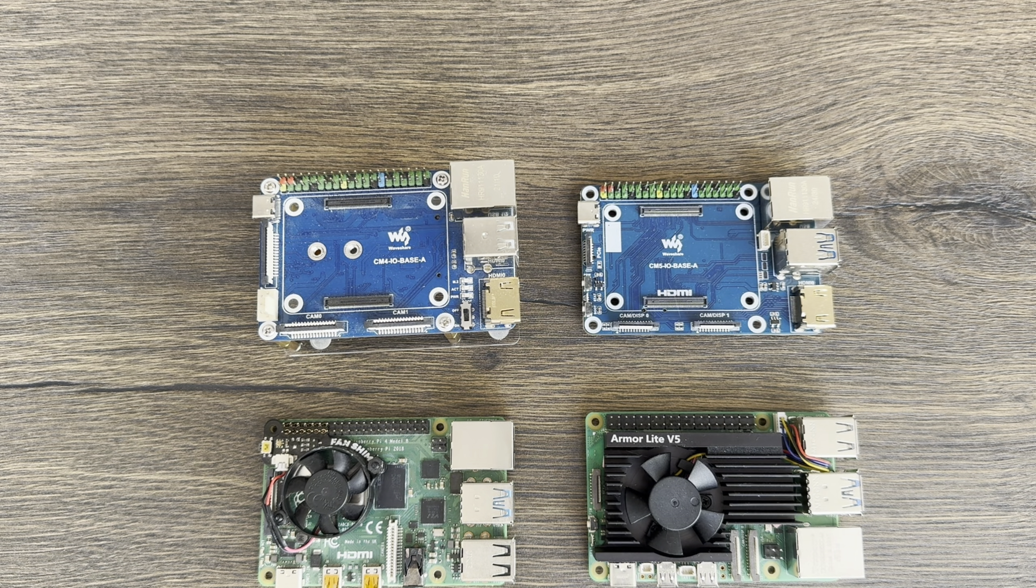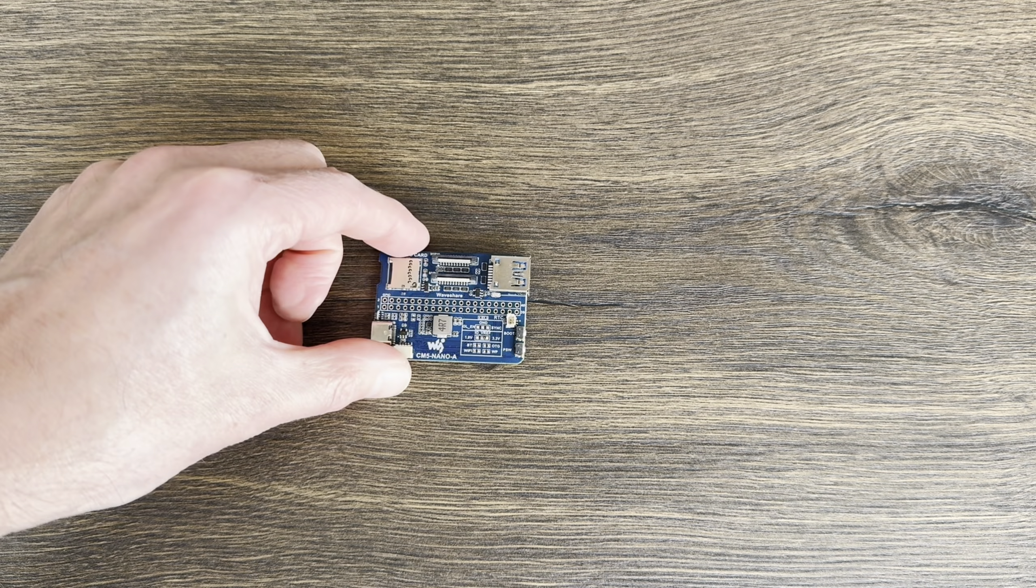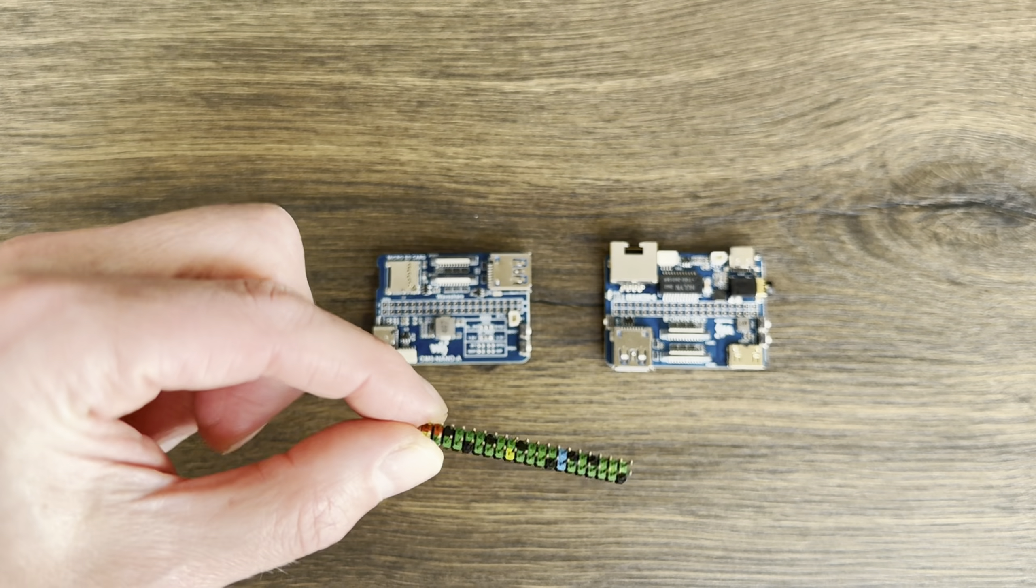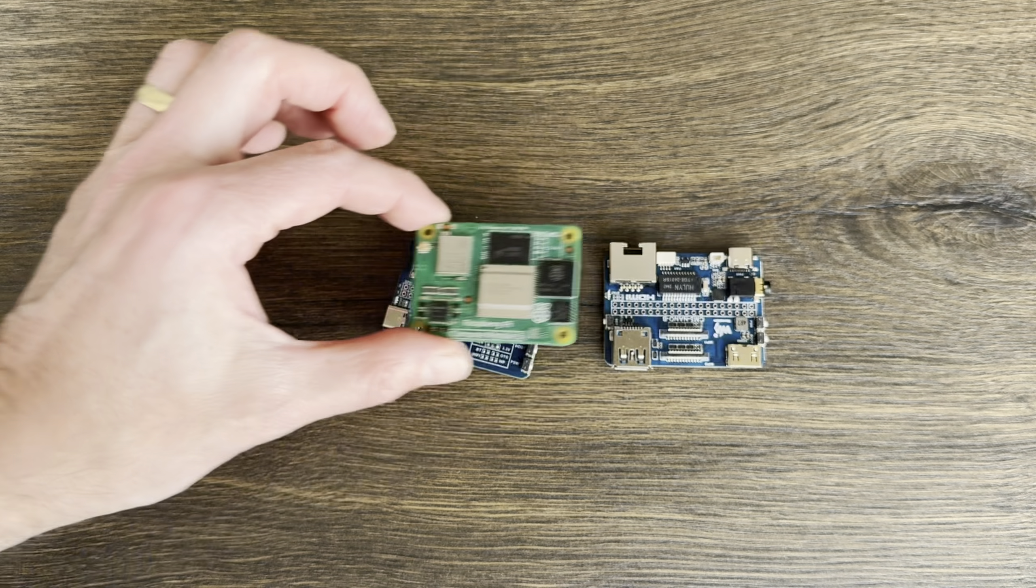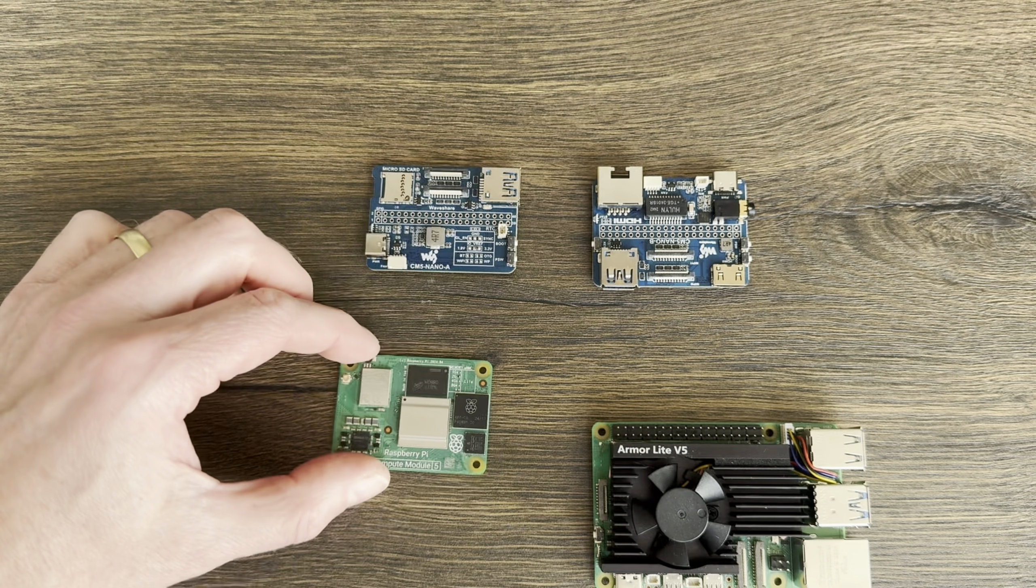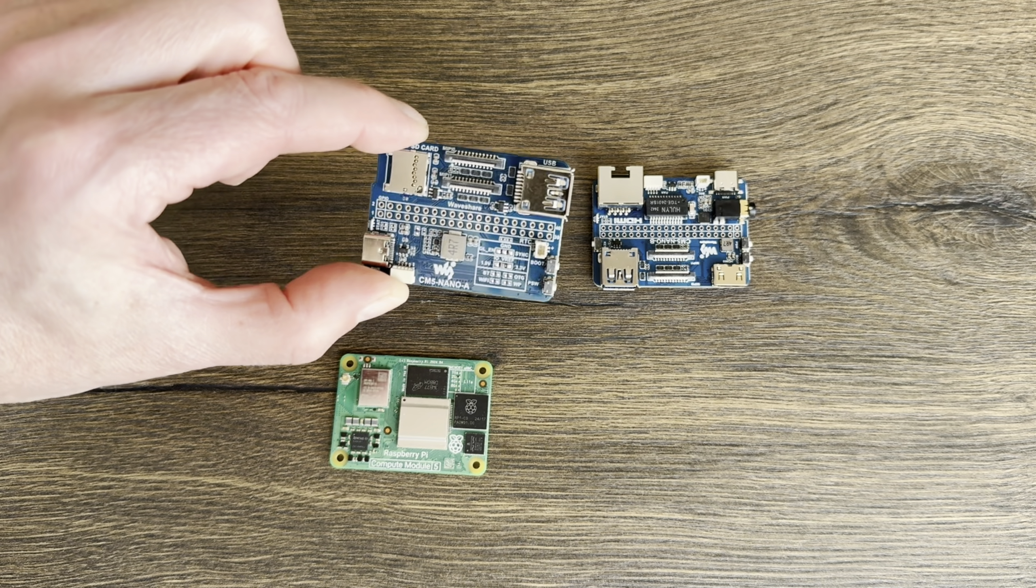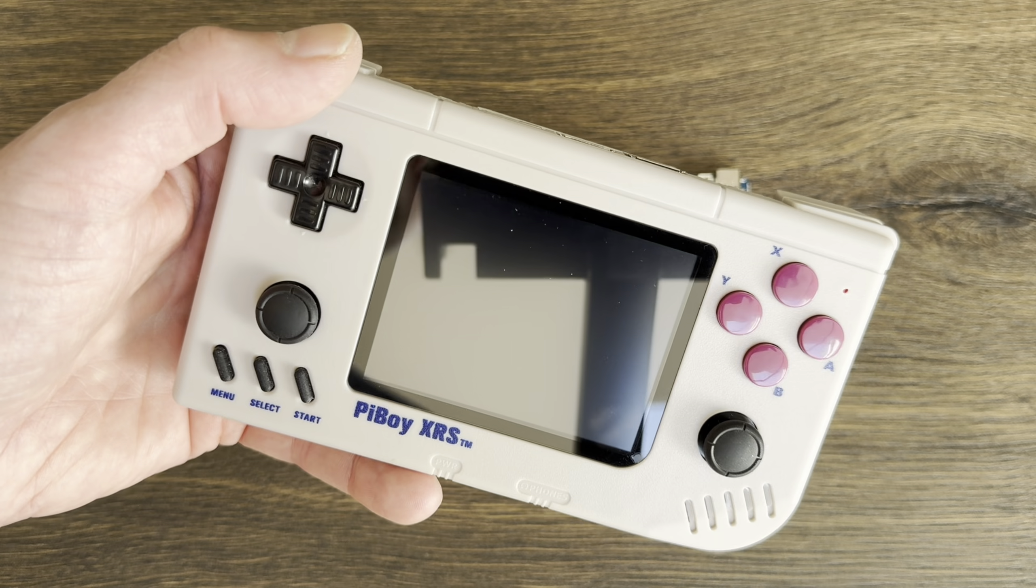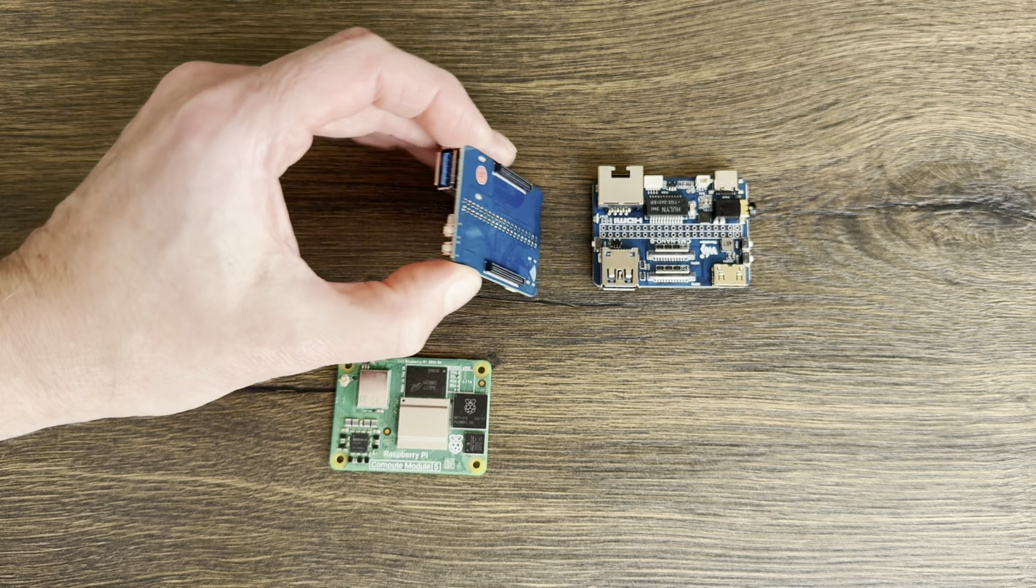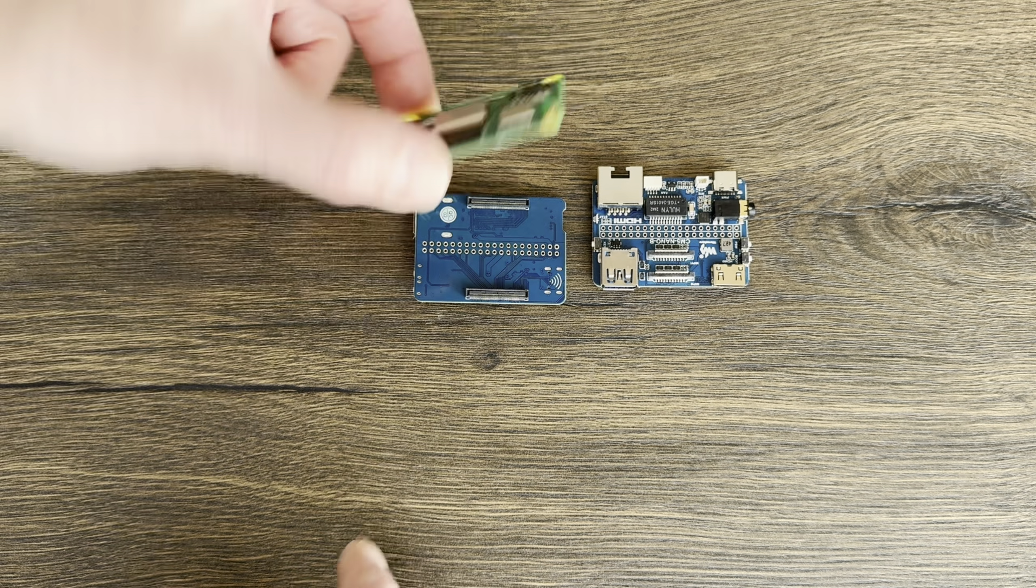I've just been sent the CM5 Nano A and Nano B. They both come with these GPIO pins and they are the same size as a Compute Module 5 or Compute Module 4. Compared to a Raspberry Pi 5, they are much smaller. This one doesn't have an HDMI output but it does have two display outputs. To fit them, you basically marry up the connections, this way around.